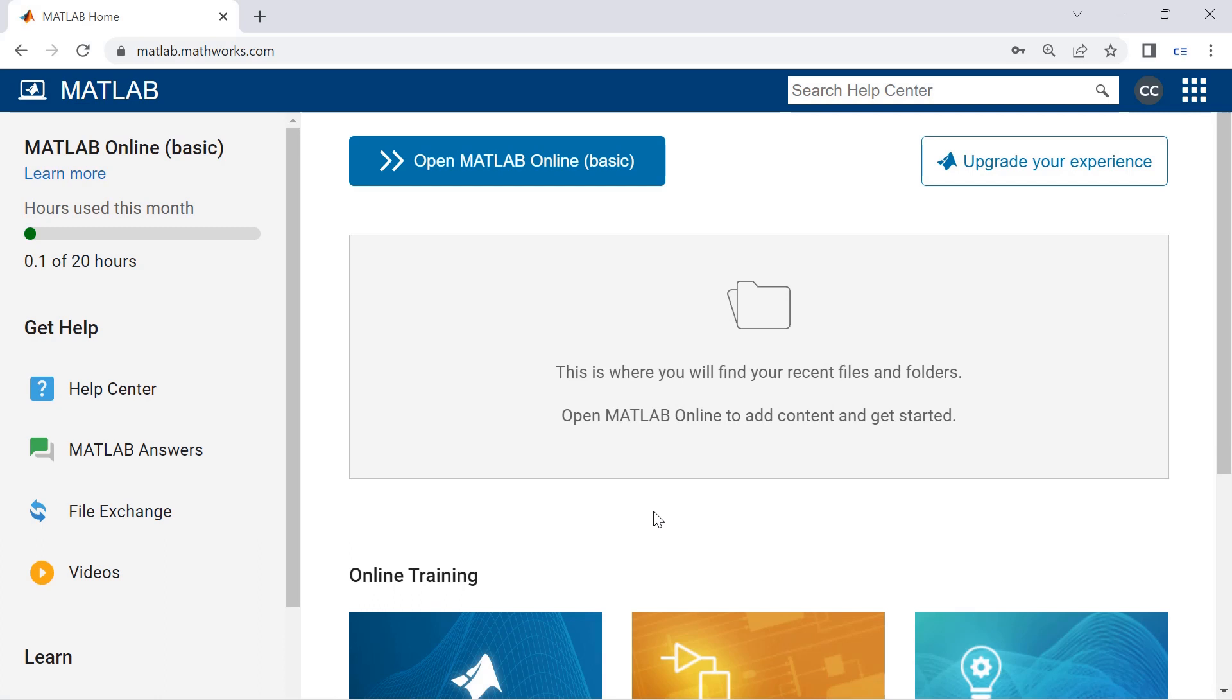Afterwards we'll click open MATLAB online and wait for it to load.